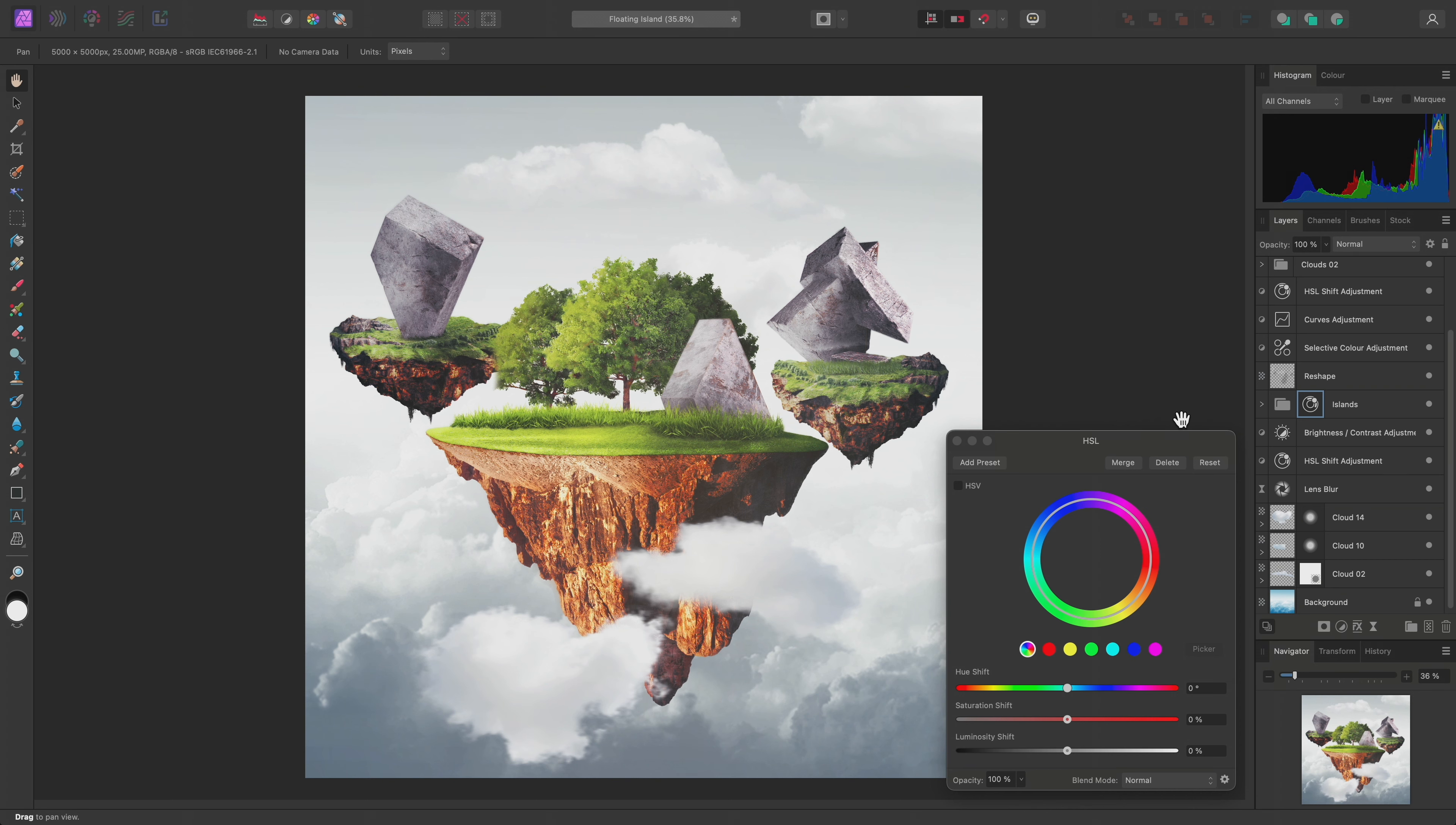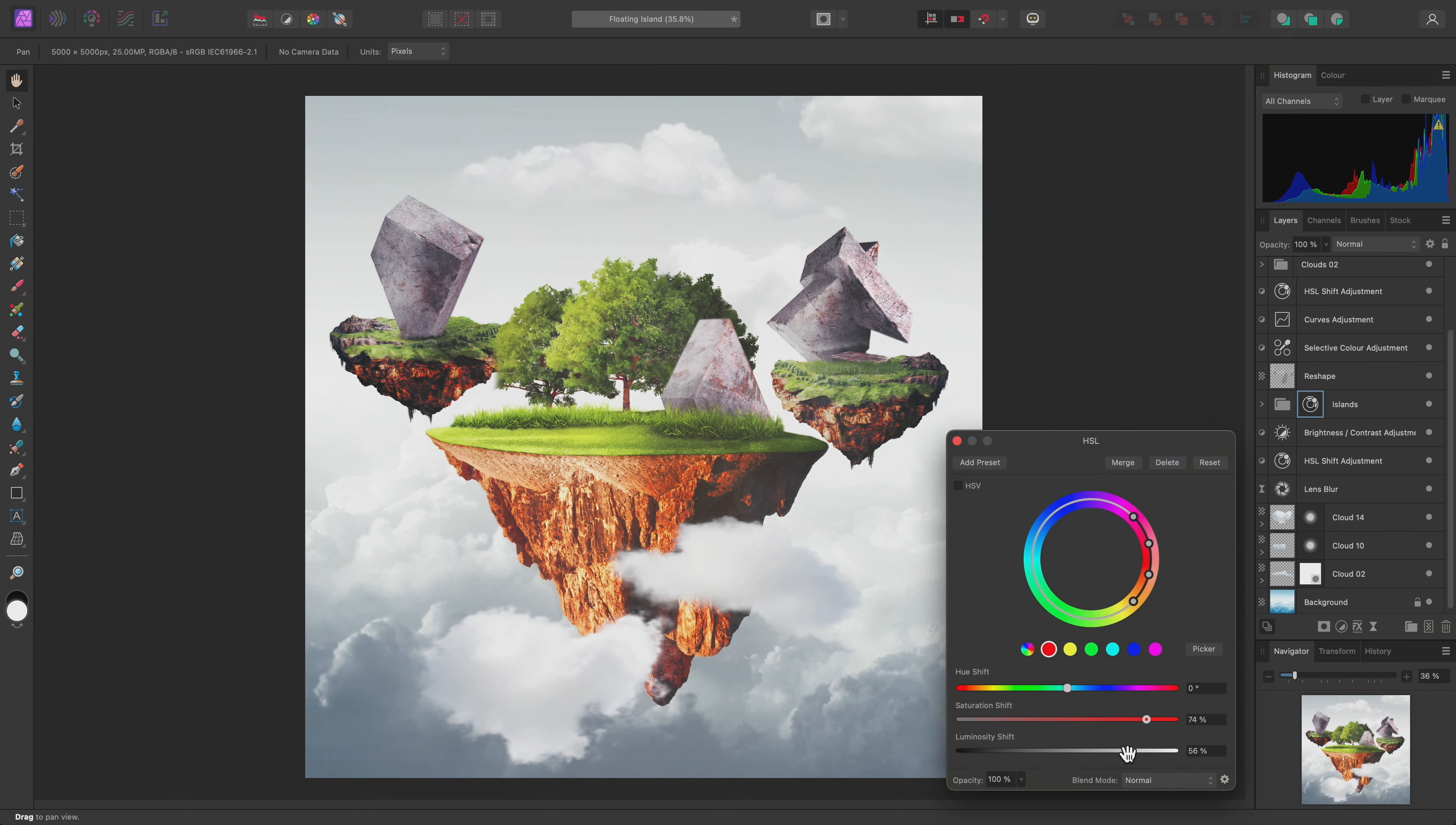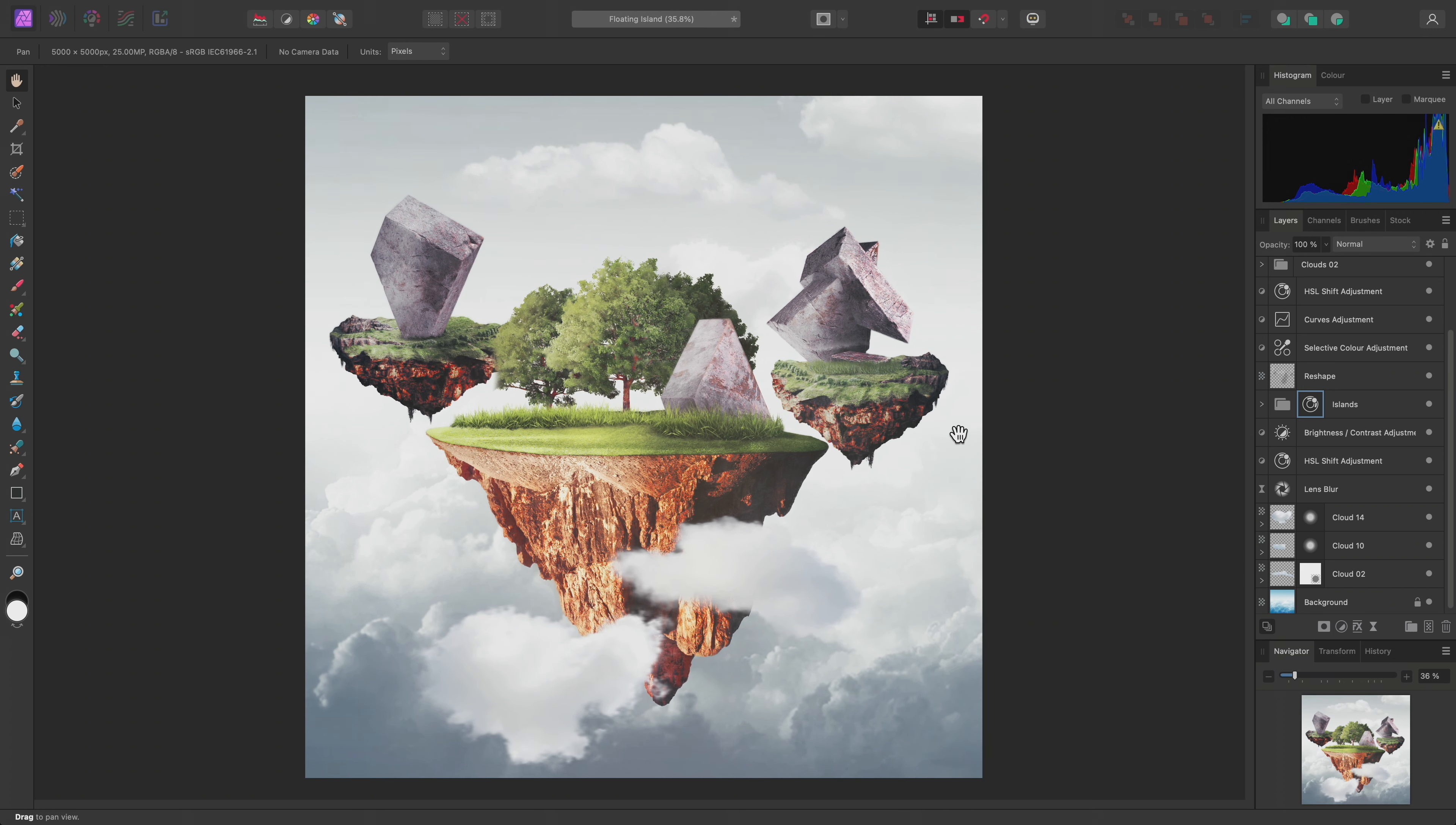On the dialog, I'll switch to Reds and increase both Saturation and Luminosity Shift sliders. Then I'll switch to Yellows and just increase Luminosity Shift, then close the dialog.